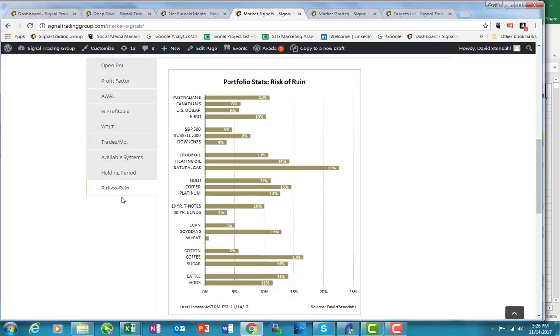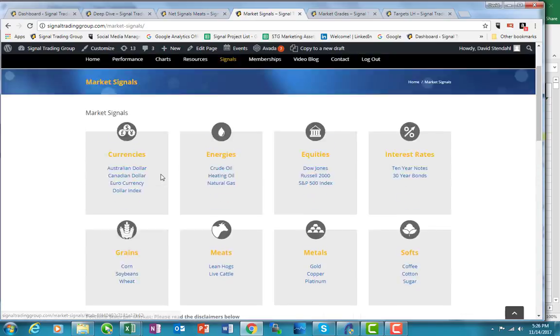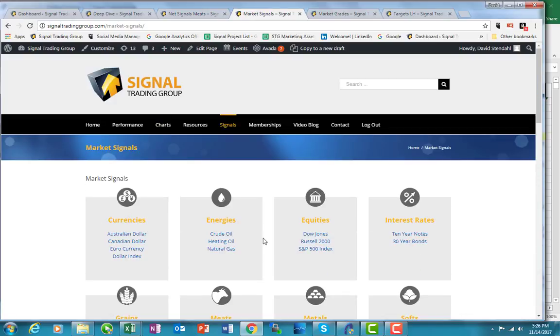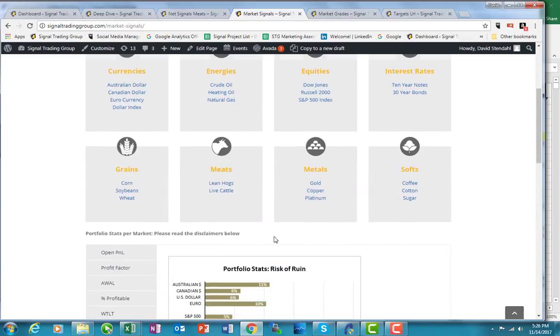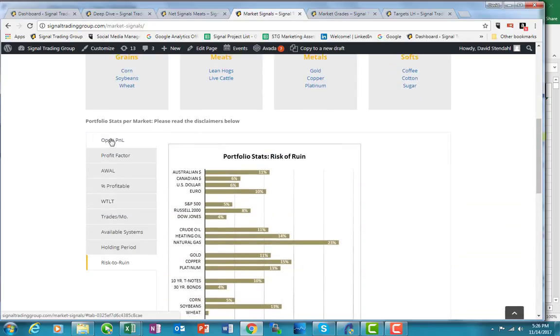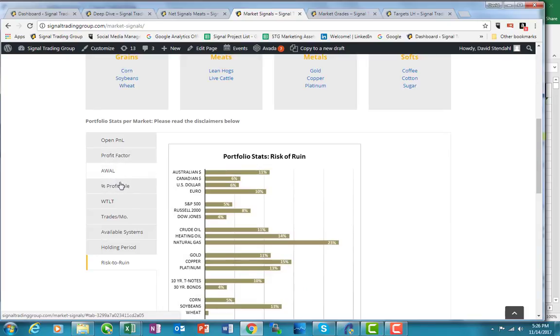The other thing I want to point out is that if you ever come to the performance for the market signals, you want to look at any particular market, towards the bottom here, we've got open position, all these different things, profit factor. AWOL is average wins to average loss, percent profitable, winning time, losing time.